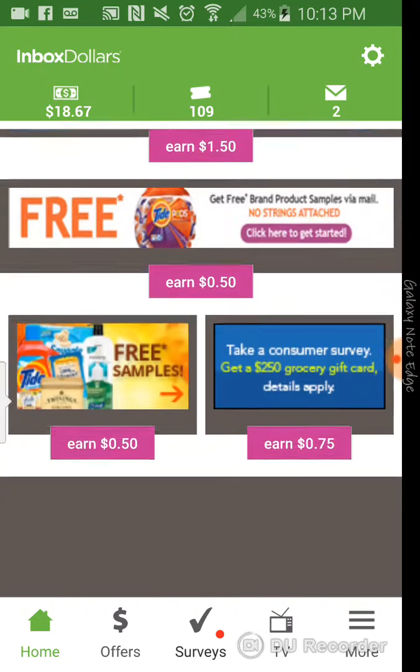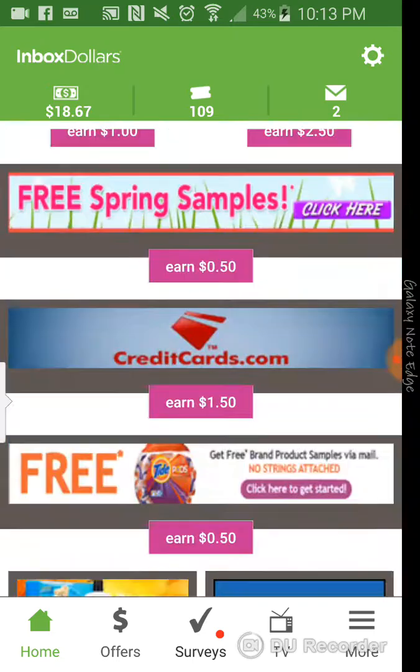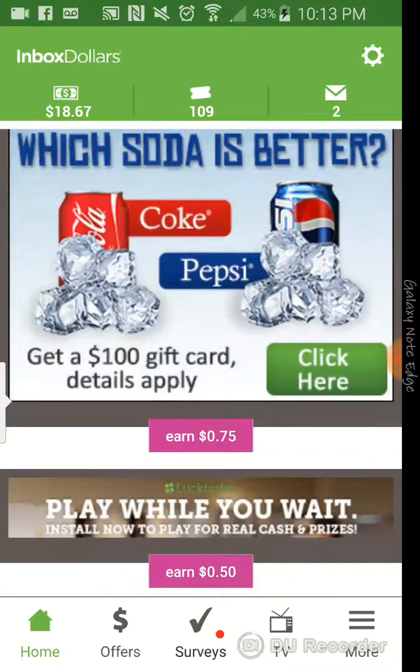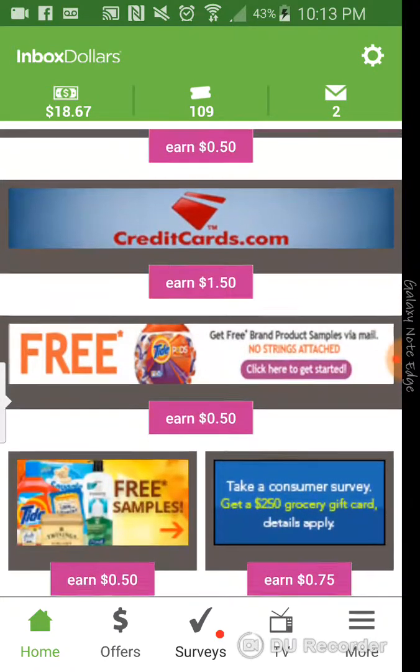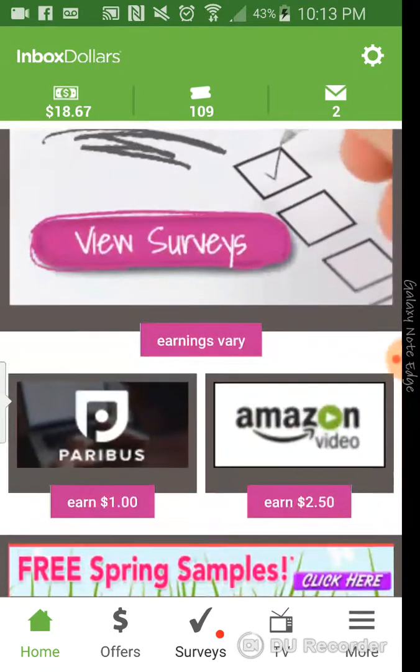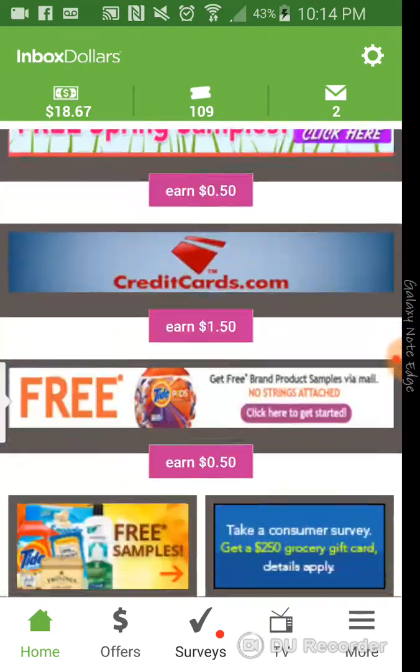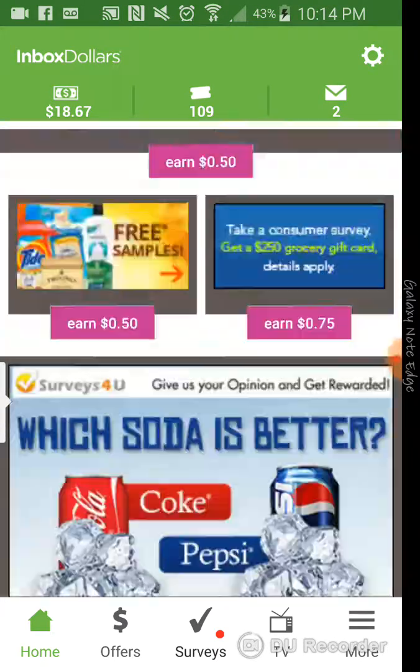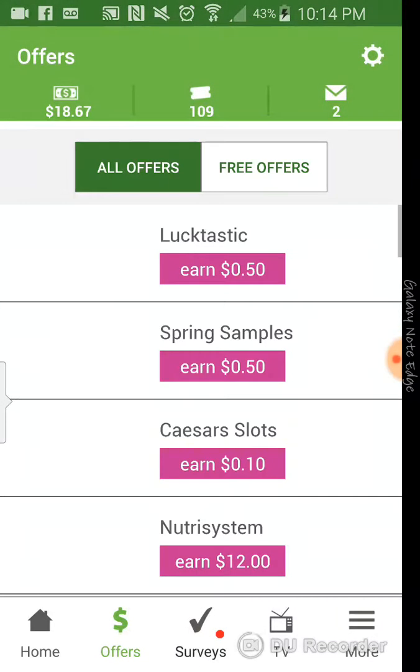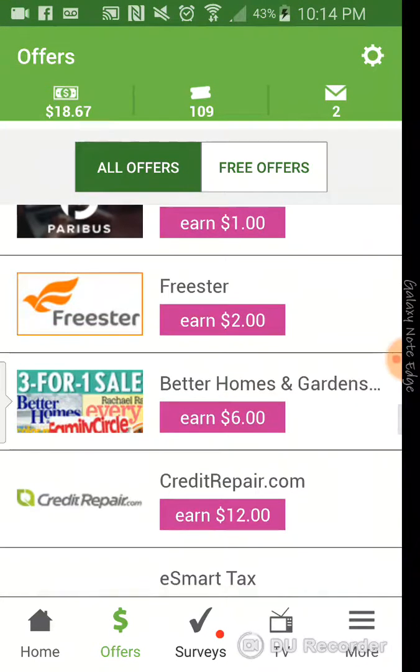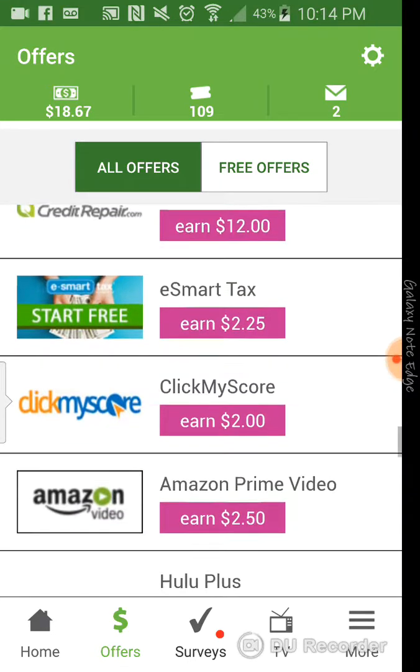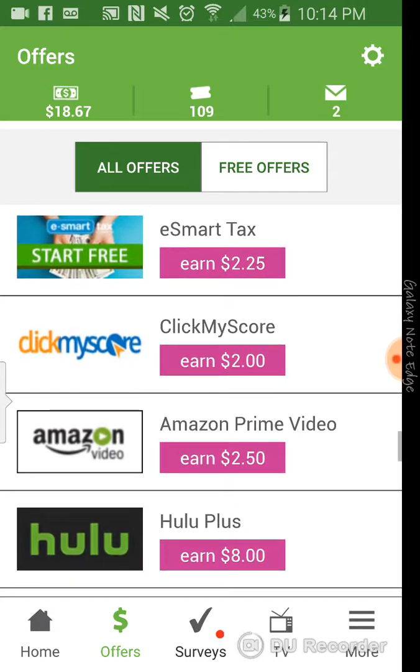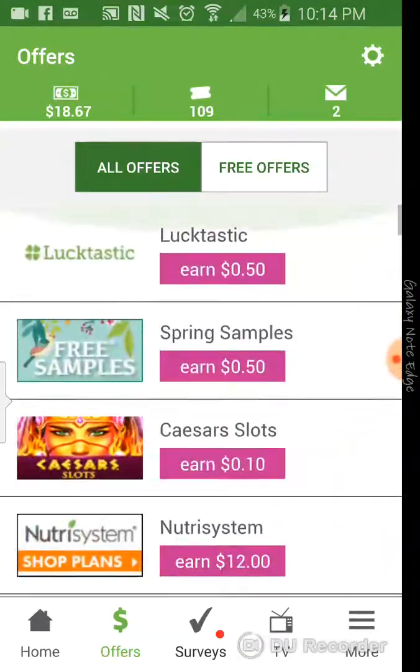so I'm not really going to get into a lot with this app, but for those of you who do not know, it's an app where you can complete offers. You generate most of your money from the offers that they have. Just for an example, I'm going to show you guys a quick example. Like Credit Repair. You can sign up for Credit Repair, and they'll give you instantly $12. So that's pretty cool.